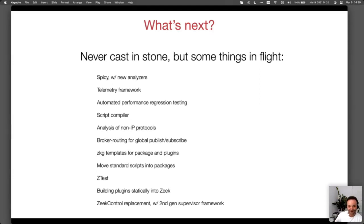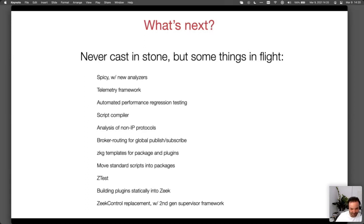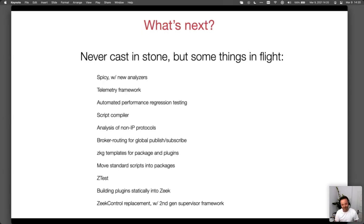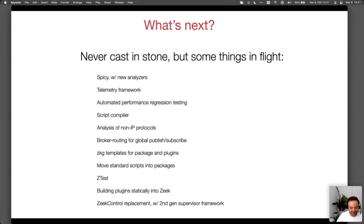This is triggered by a clear need for more automated performance regression testing. For 4.0, particularly in the second release candidate, we had a clear performance regression. It took us a bit to catch because we didn't have many people running it live and it would only show up in very demanding environments. Once we knew there was a problem we could reproduce it in the lab, which clearly says we should have infrastructure in place to catch this stuff earlier. The telemetry framework is in some sense coming out of that need for better performance monitoring.